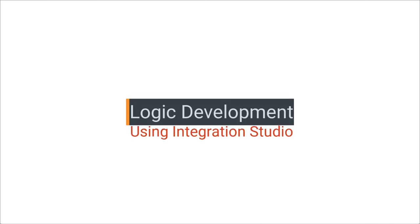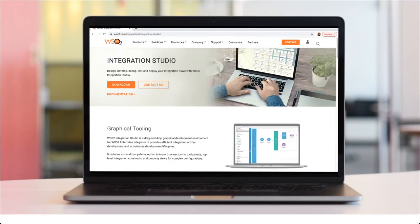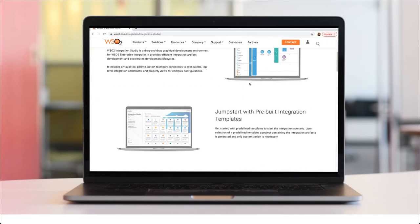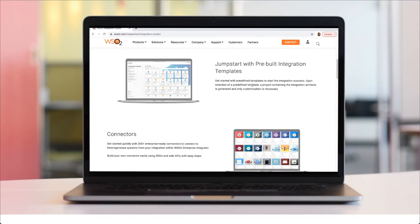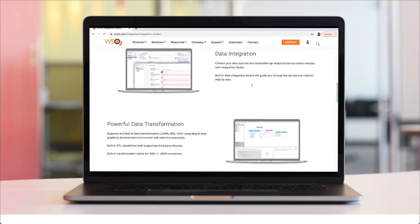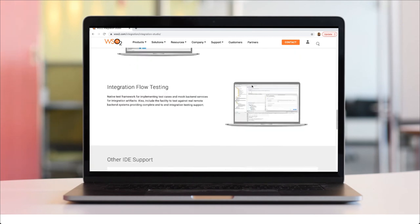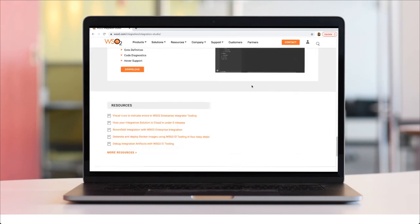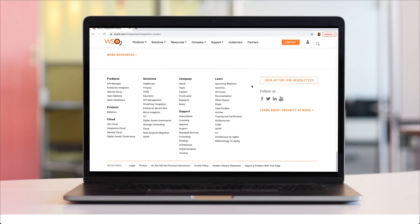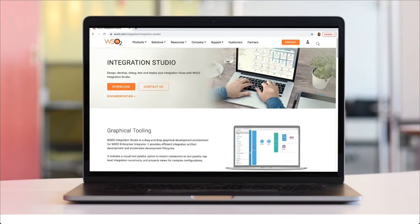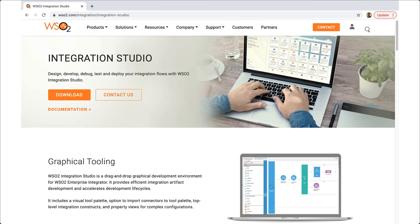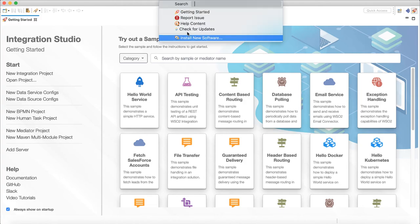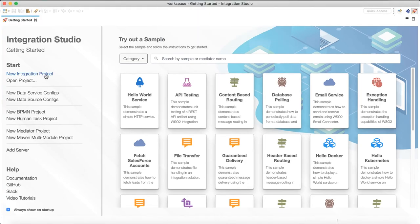Now let's see how we can generate our integration logic. WSO2 Enterprise Integrator comes with a powerful studio which you can use to develop the integration logic. It is a graphical editor. You can build your custom integration logic just by drag and drop of mediation constructs. Even, you can test the whole integration within studio itself if you wish. Download and install integration studio. Make sure to check for updates.